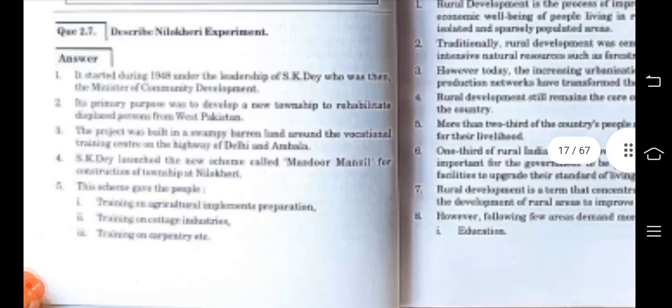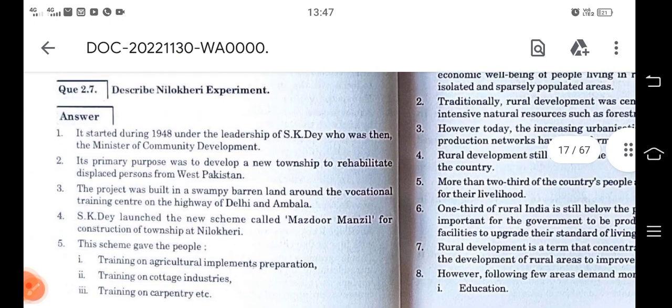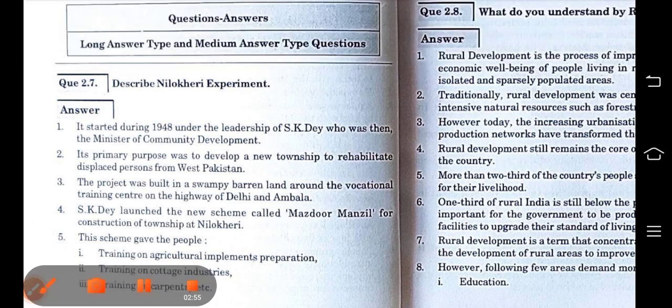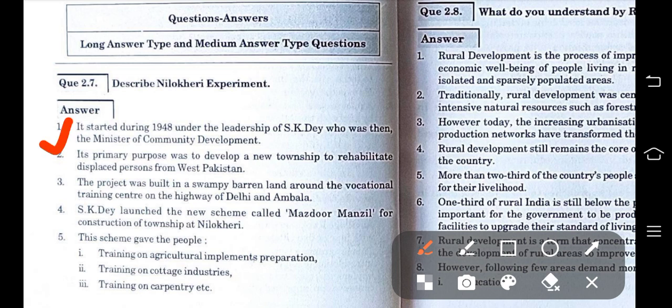The first statement says that this Nilokheri experiment was started during 1948. So the first thing you get to know is when this particular experiment was started — it was started in 1948. It is therefore a post-independence period program, meaning it was started after India gained freedom from British rule.